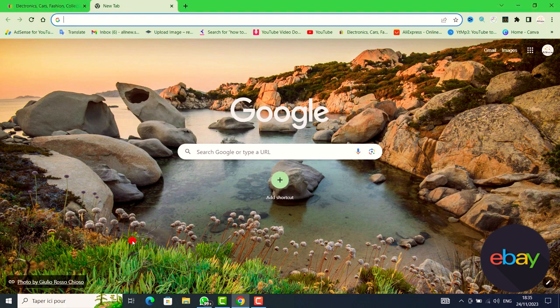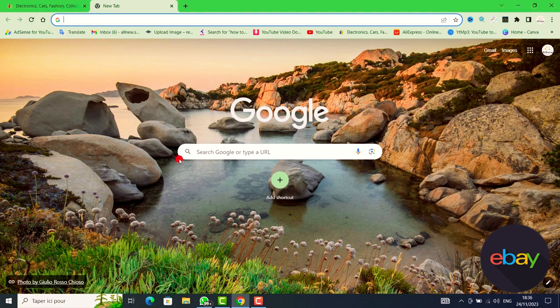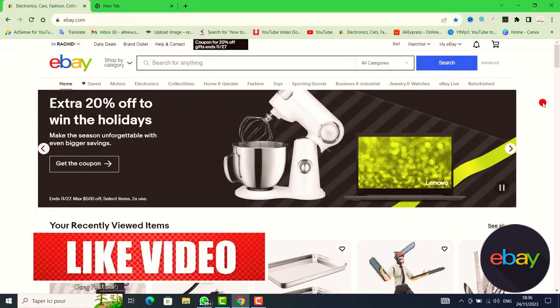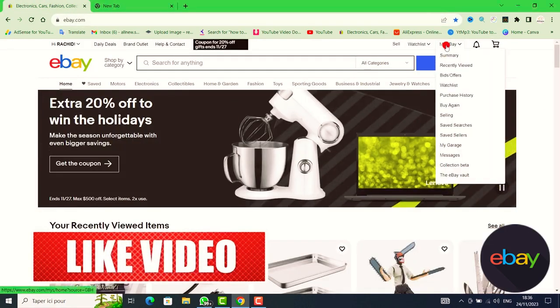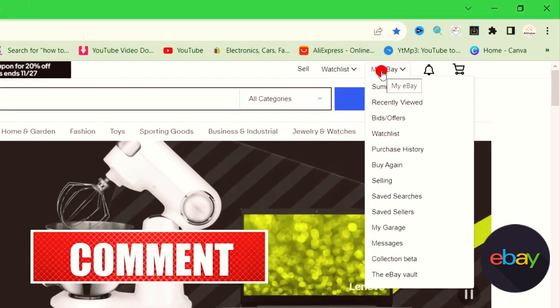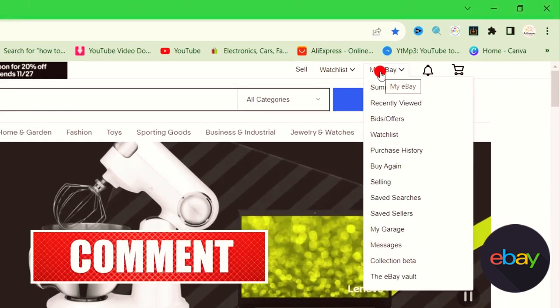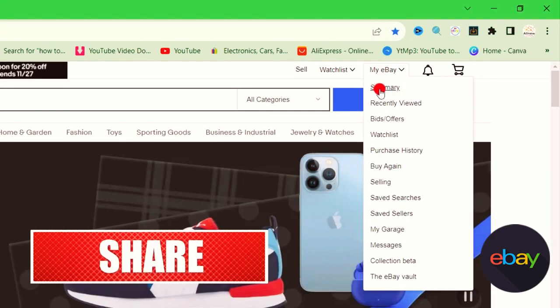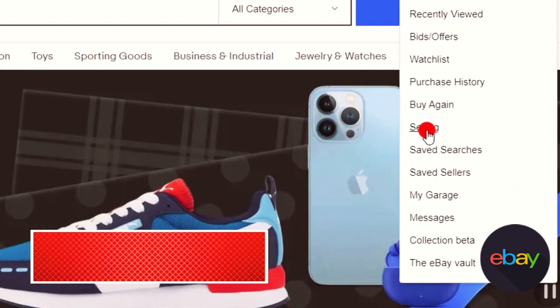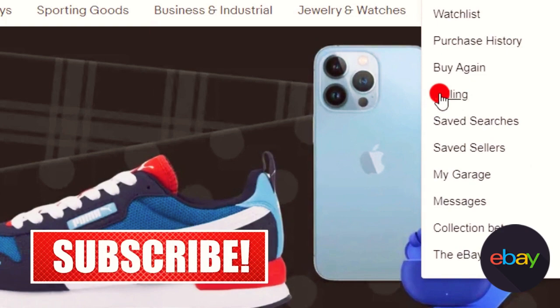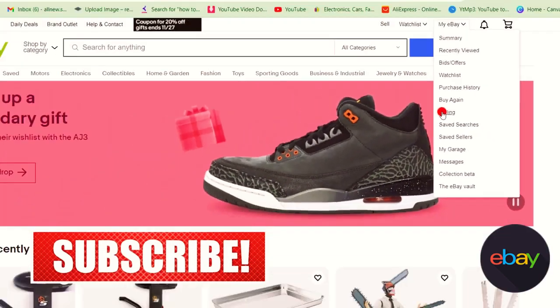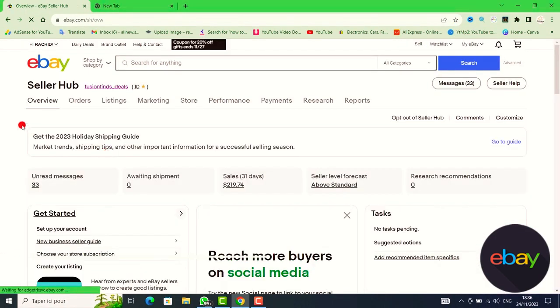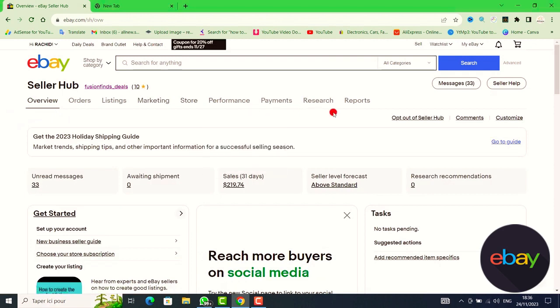After you get the tracking number, go to My eBay on the top right and click on it. Then click on Selling in the middle. This is the Seller Hub on your eBay account.